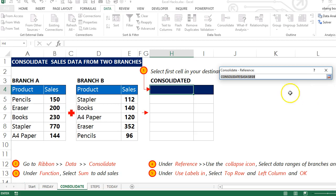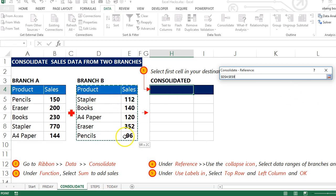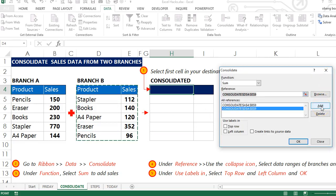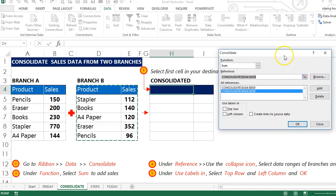I'll proceed and select the source data for Branch B. I'll add this one as well.